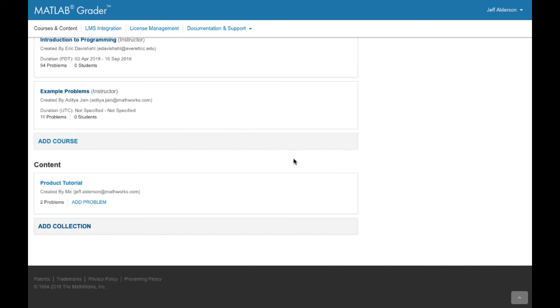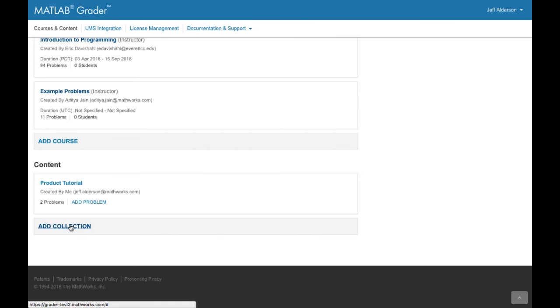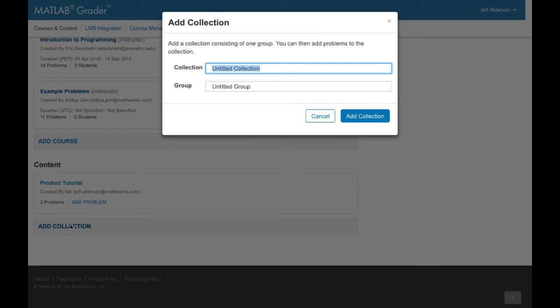MATLAB Grader also lets you create a repository of problems outside of a course, which you can organize and later use in courses. MATLAB Grader organizes the repository into collections, which are then subdivided into groups of problems. You decide on the organization that best suits your needs.